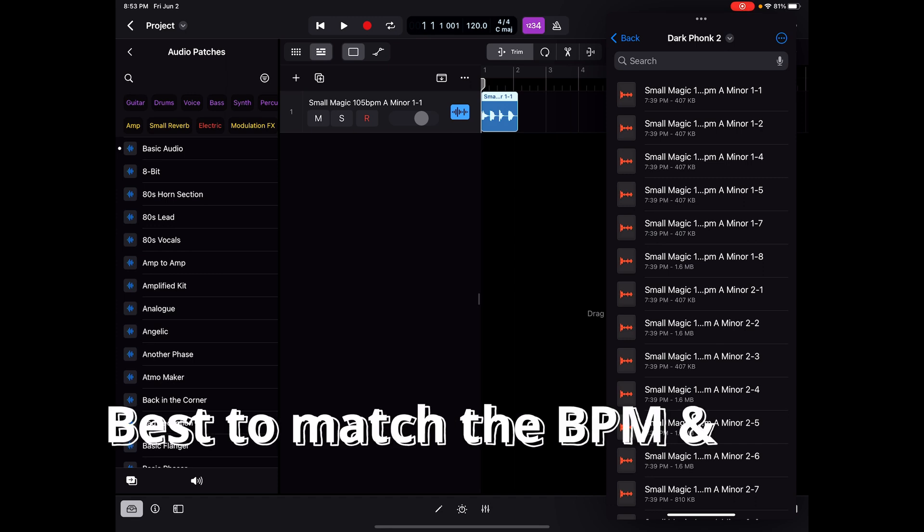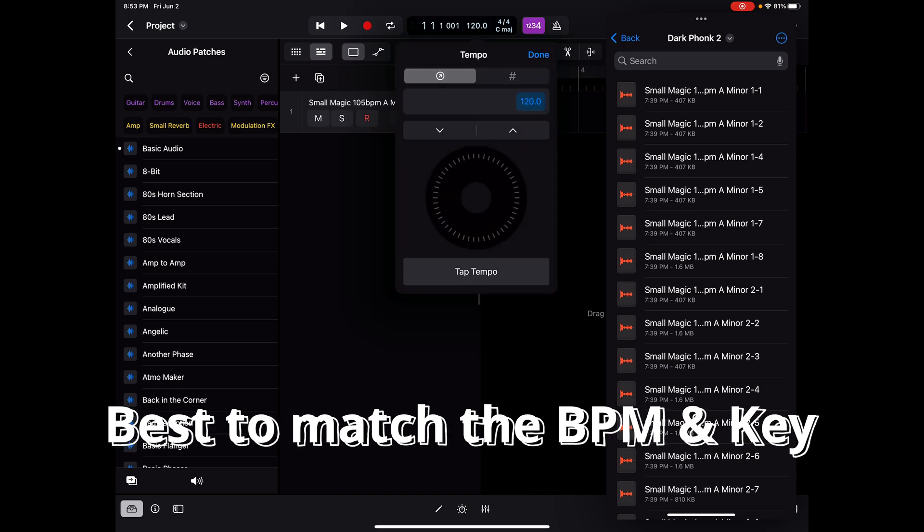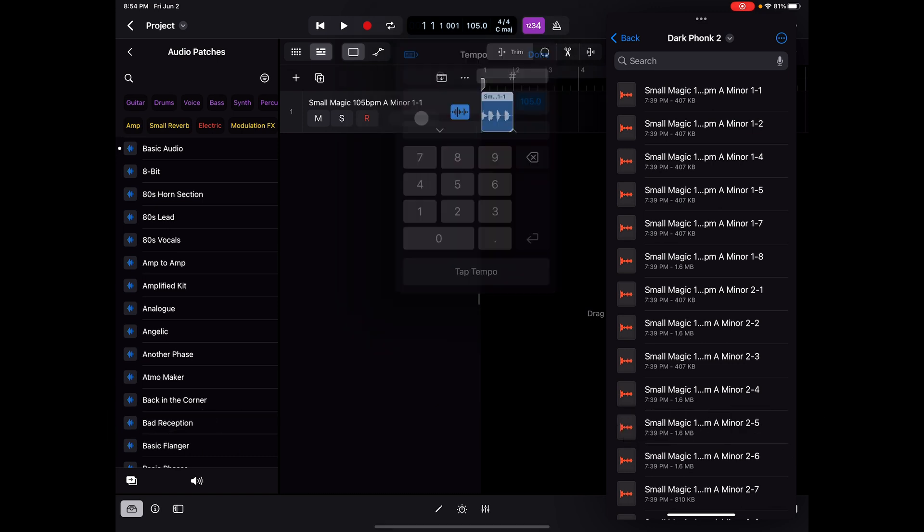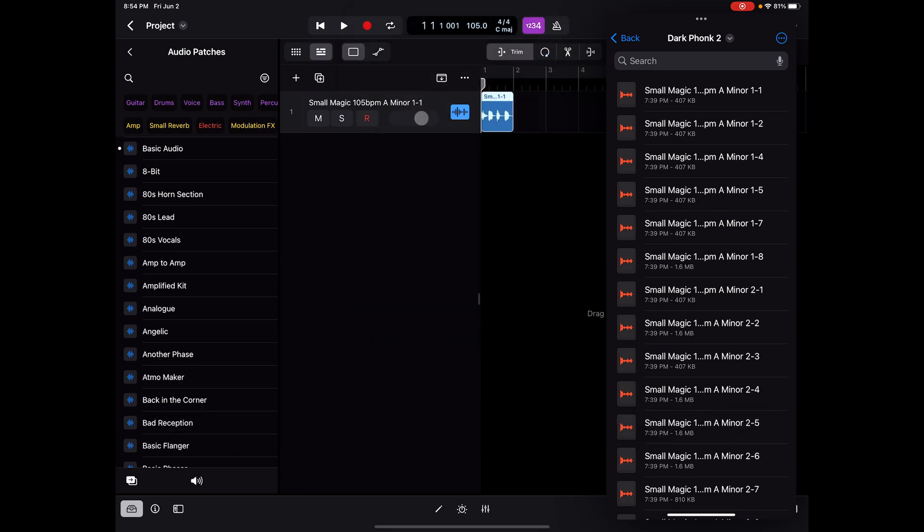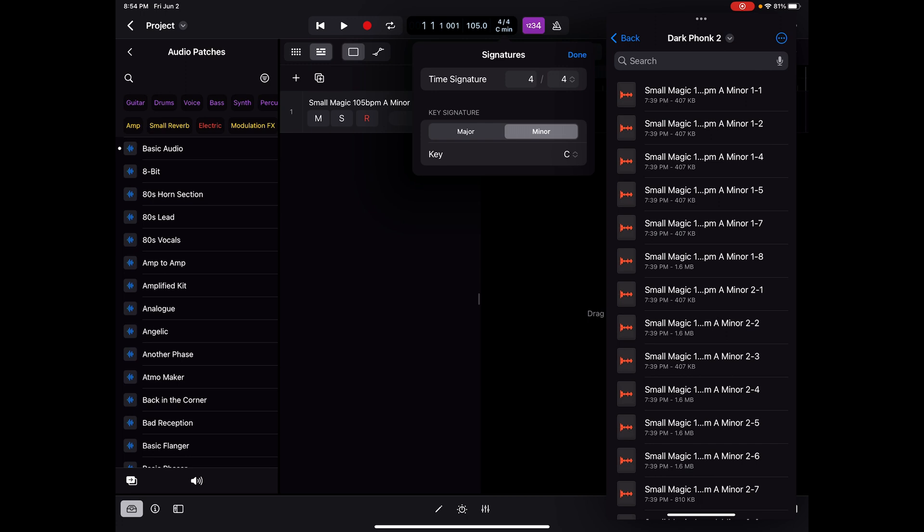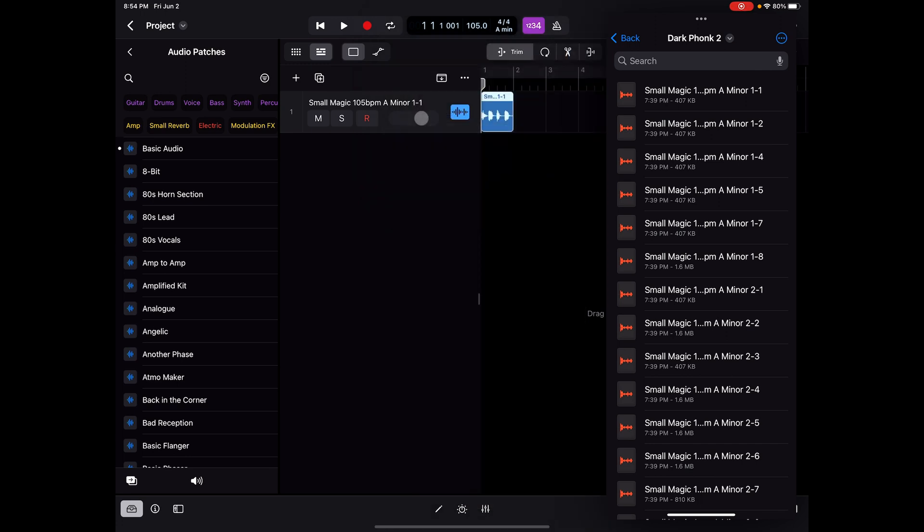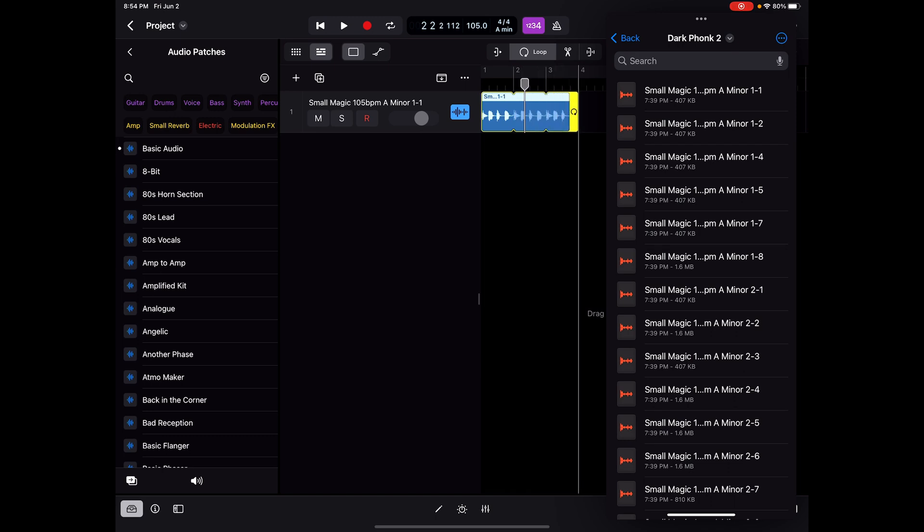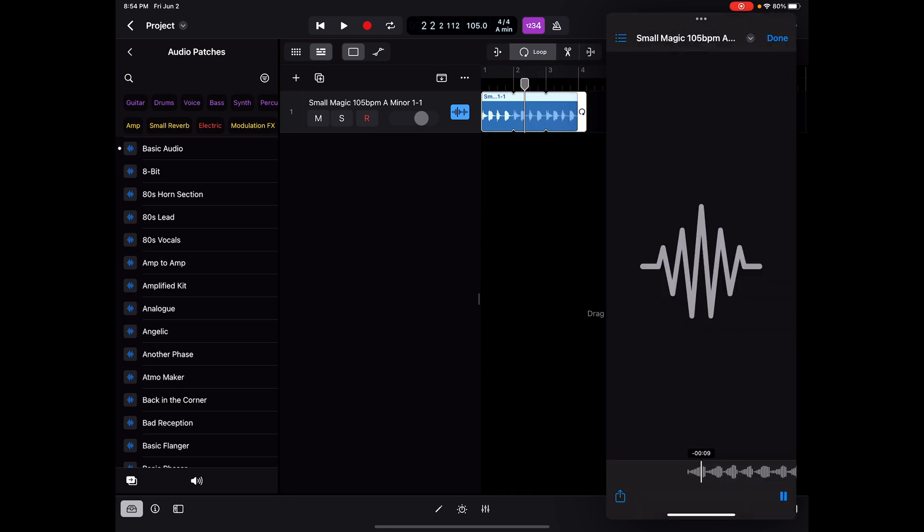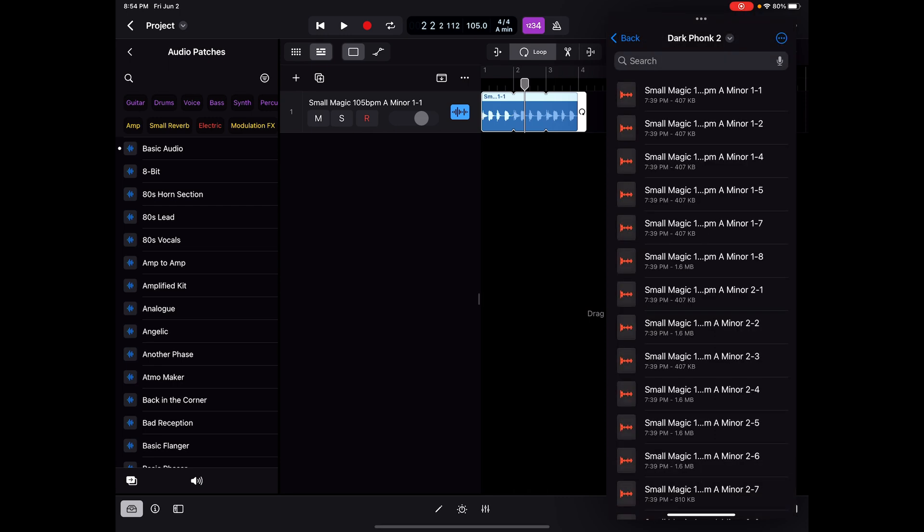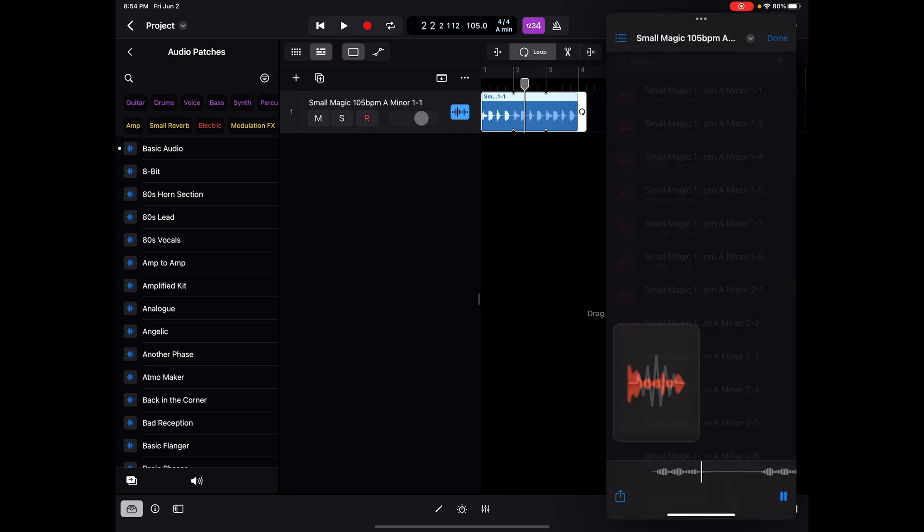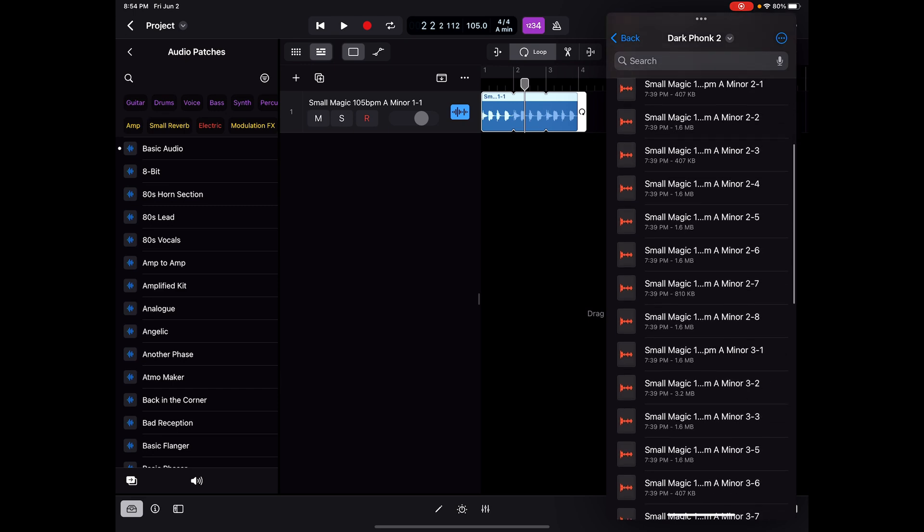And while I'm there, I might as well change the key because these loops are in A minor. By default, C major was the key of a new project. If I want to loop it, I can click on the loop feature and just drag it out for a few bars. What's this sound like? Well, that's a really weird sound. Well, that's a strange one too. This must be some of the effects.